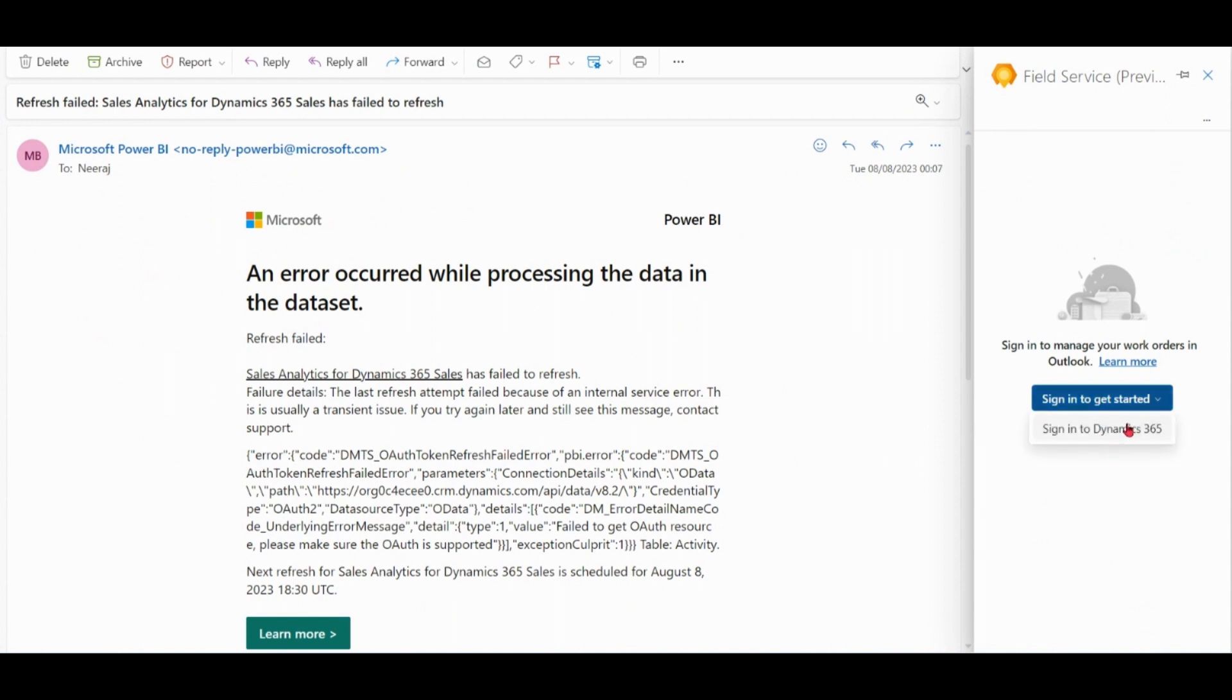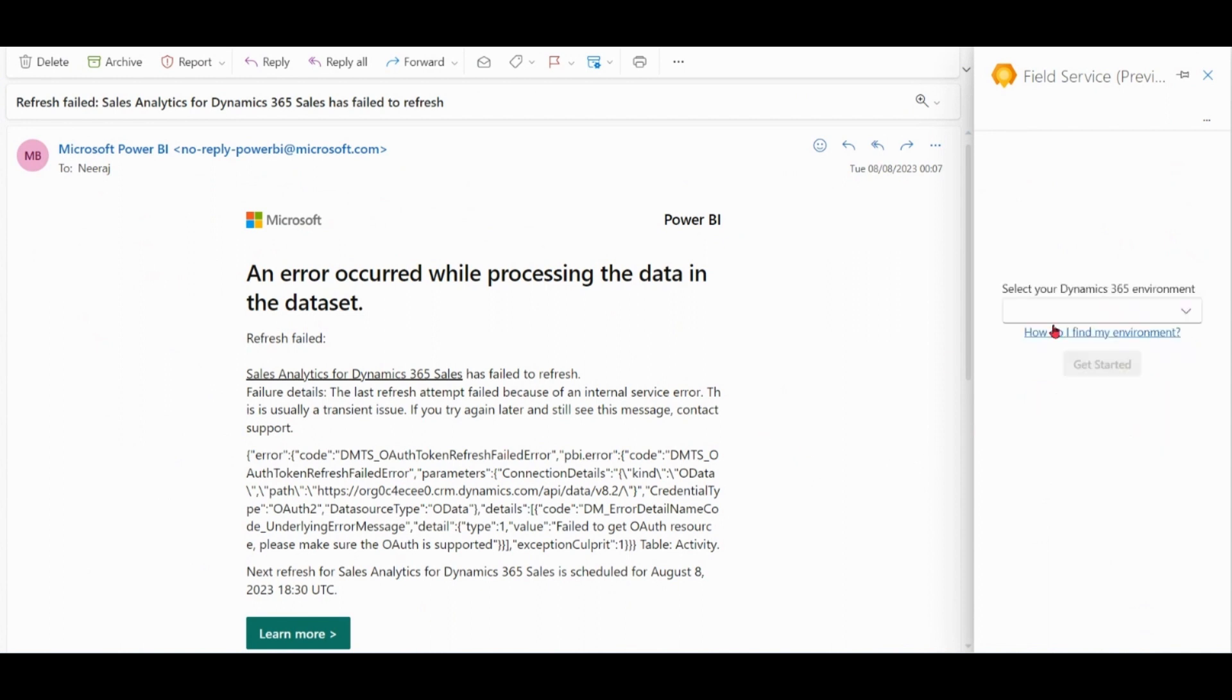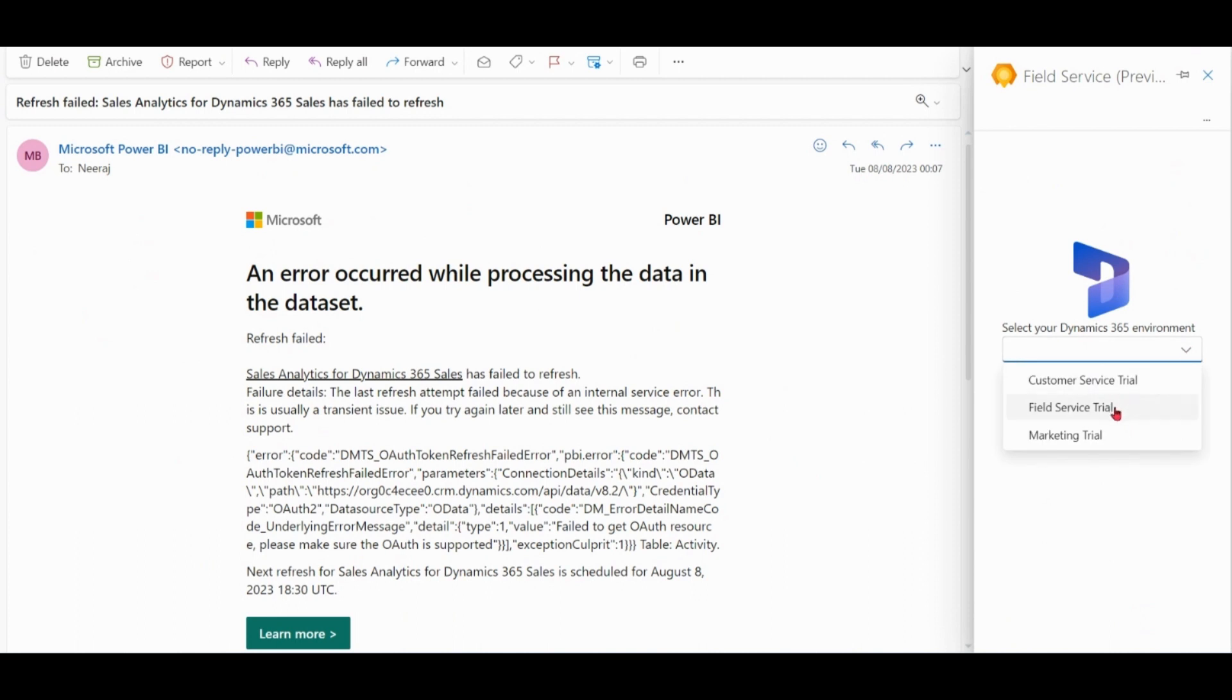Sign in to Dynamics environment. Field Service.